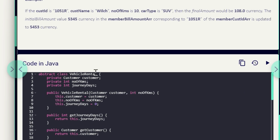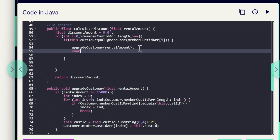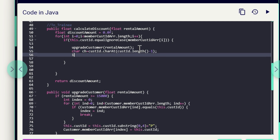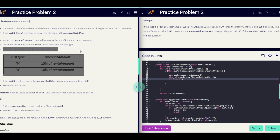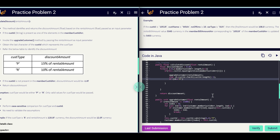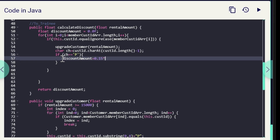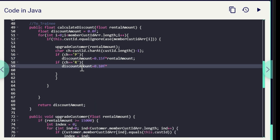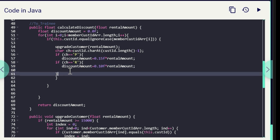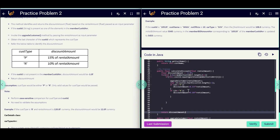Now we need to check the last character of the customerID. We get a character: char ch = custId.charAt(custId.length() - 1) — length minus one gives the last character. Based on the customer type we give a discount percentage: if ch equals 'P' we give 15%, so discountAmount = 0.15f * rentalAmount; and if ch equals 'R' we give 10%, so discountAmount = 0.10f * rentalAmount.